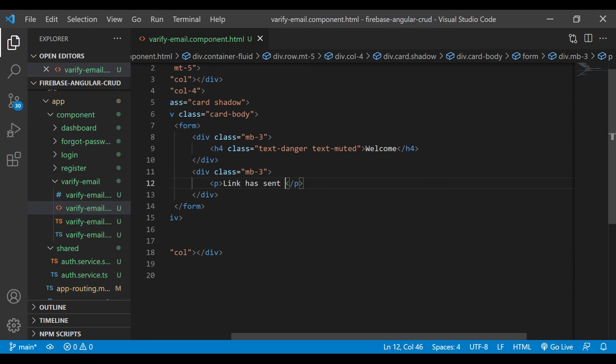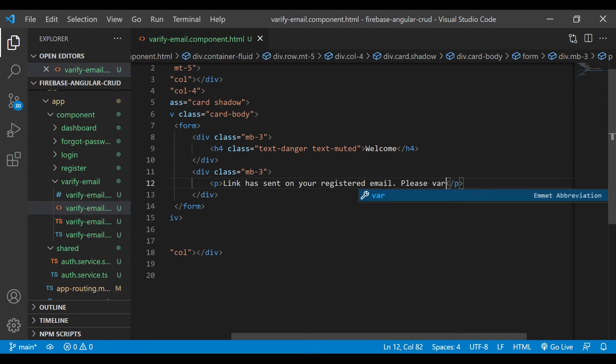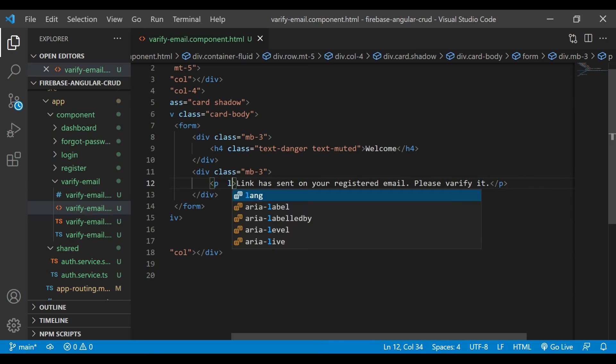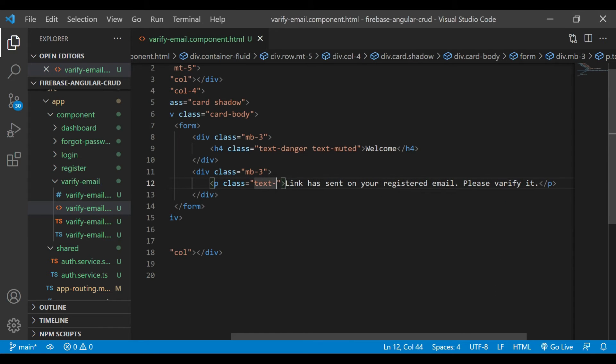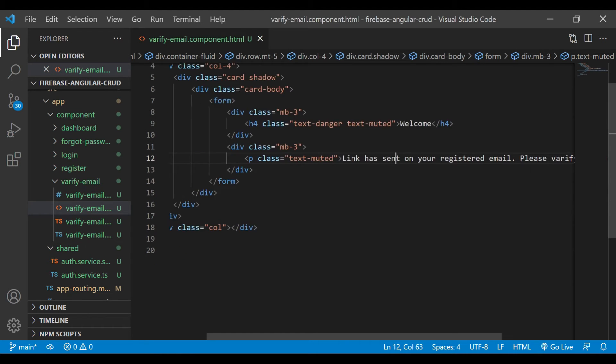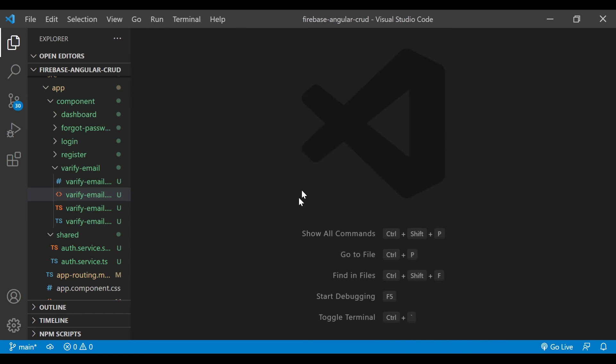Inside that div tag, we are writing some text: 'Link has been sent to your registered email. Please verify.' We'll add some class text-muted. We'll close this file.